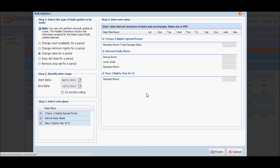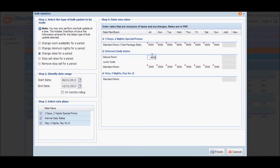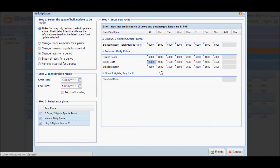Go ahead and input the rates accordingly for this particular period. Since this is the lean season, my rates would be lower. For the standard room 3 days 2 nights special promo, the original rate is 7,500 — I'm going to decrease that to 6,000. For internet daily rates, I'll input nightly rates: standard room is 3,500, deluxe room is 4,000, and junior suite is 4,500. Notice that as you input rates under the all column, all the days will be populated accordingly.